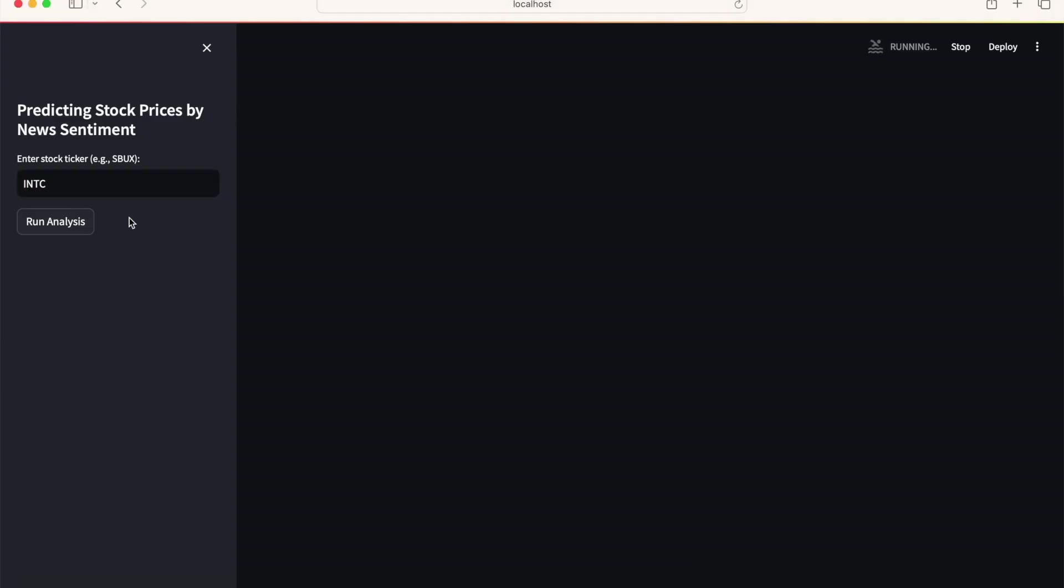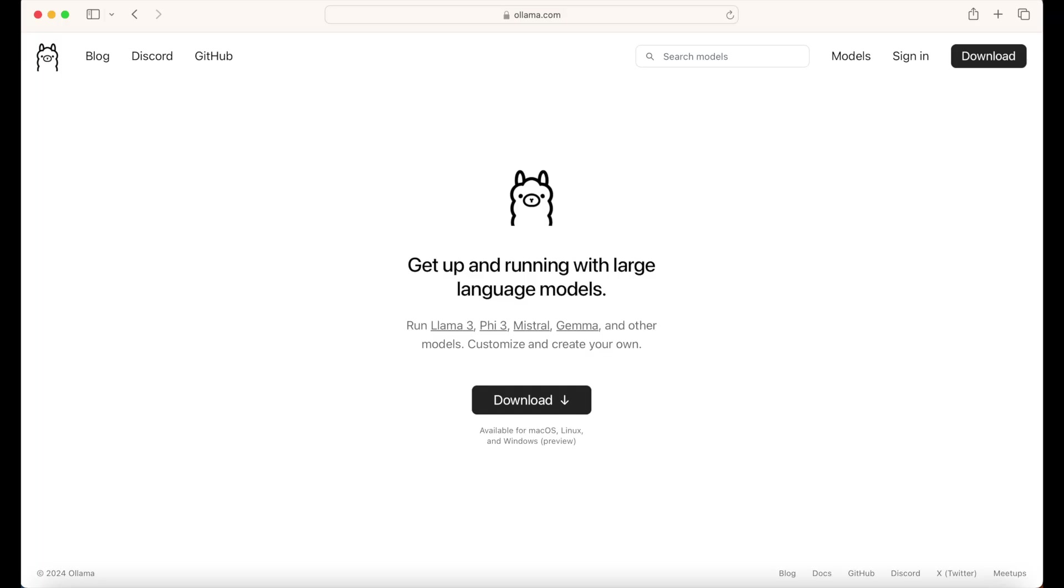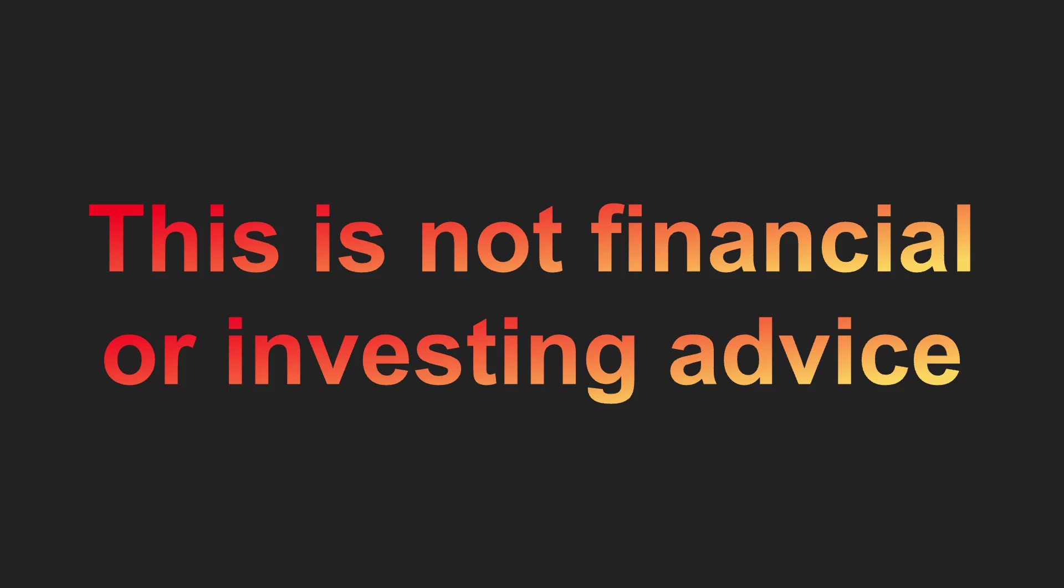This will all be coded as an interactive Streamlit Python web app for which we can simply change the stock ticker name to get forecasts for different companies. I will show you how to use a tool called Ollama to run open source LLMs on your own computer. I should note that this tutorial and code is for descriptive purposes only and is not financial or investing advice.